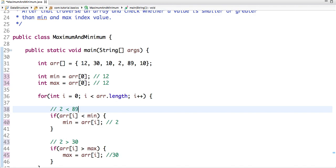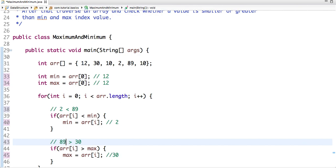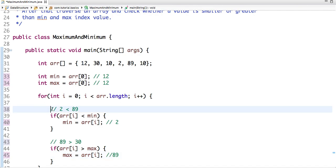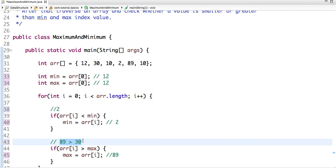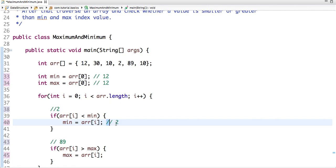For 89, the current value of max is 30. Is it greater than 30? Yes, so the new value of max variable is 89. And so on, the last value will be executed like this. So we get the value of min is 2 and the value of max is 89. So we get the minimum and max value of an array.